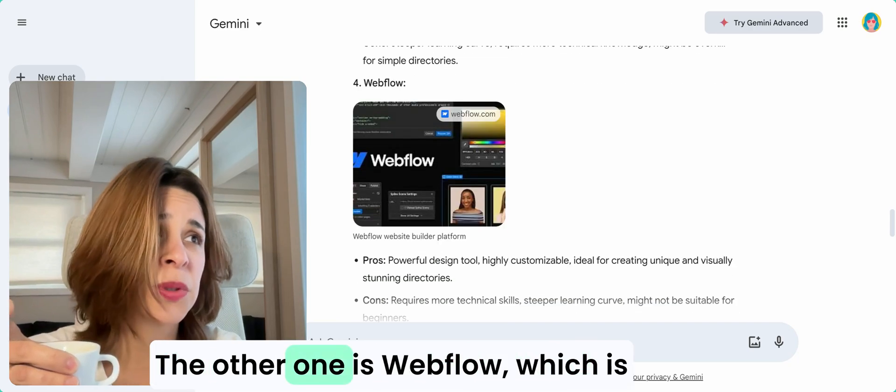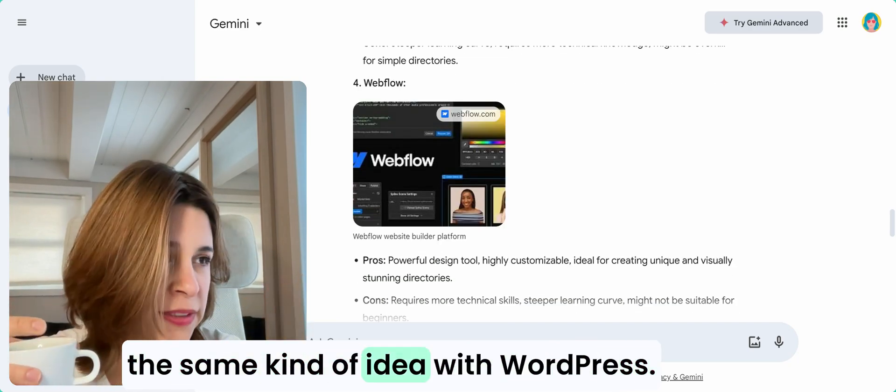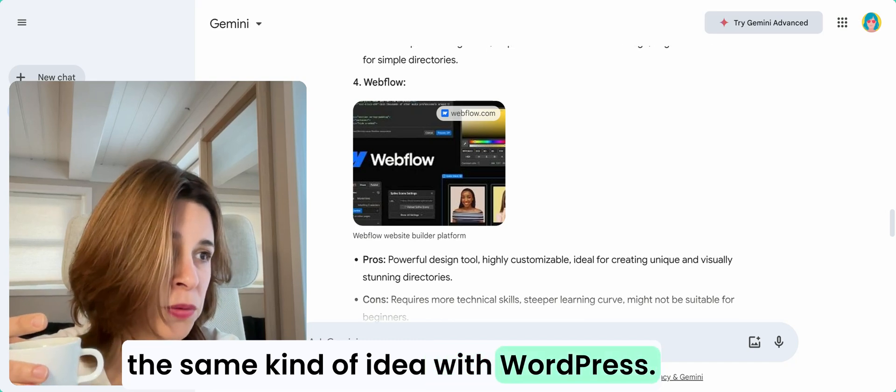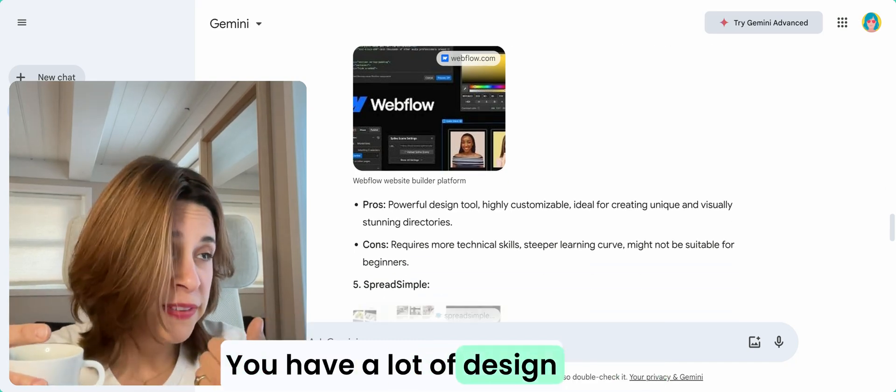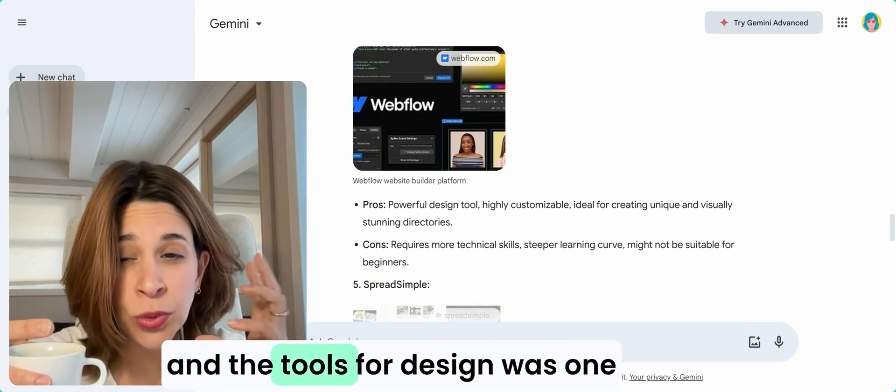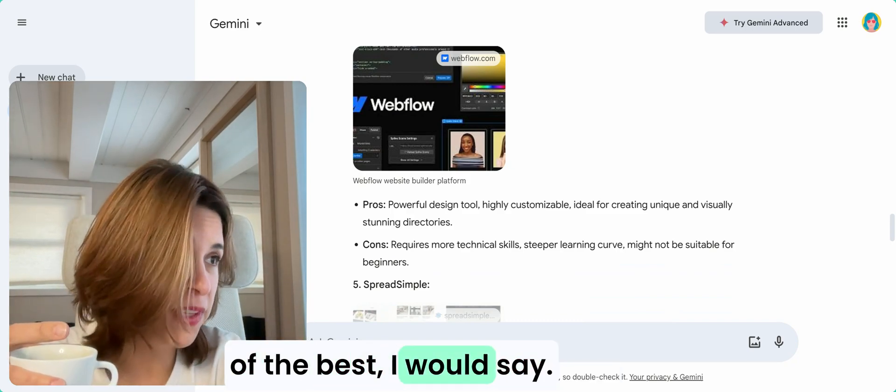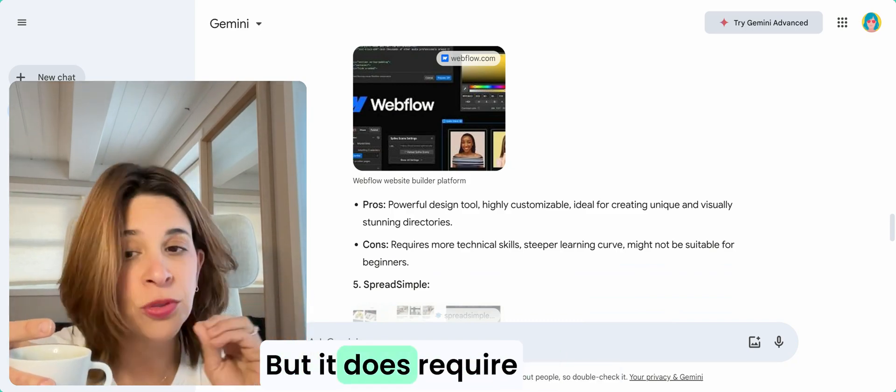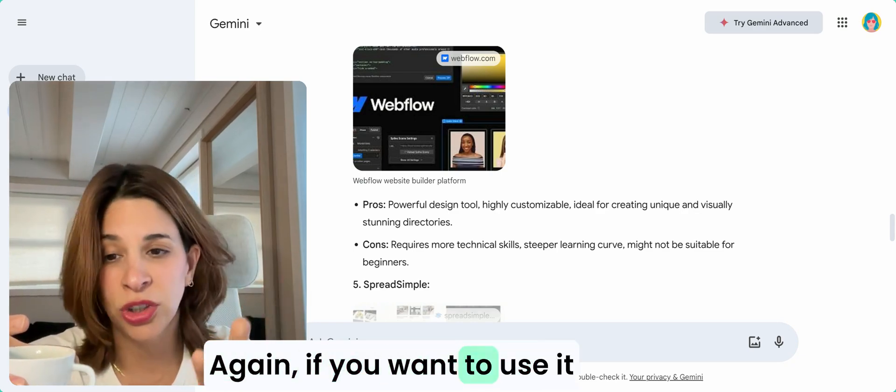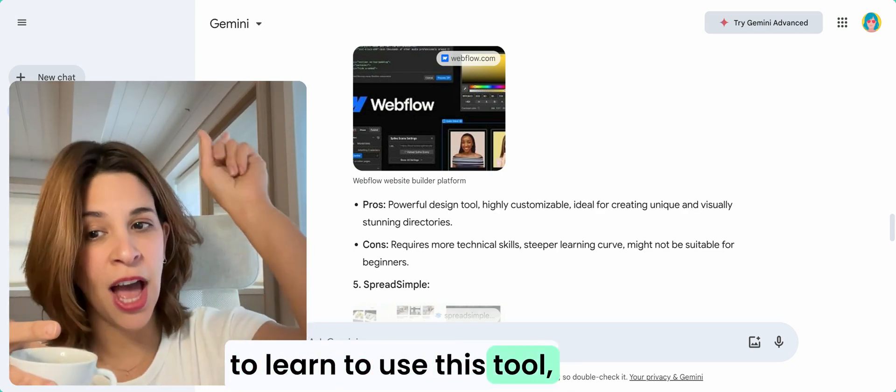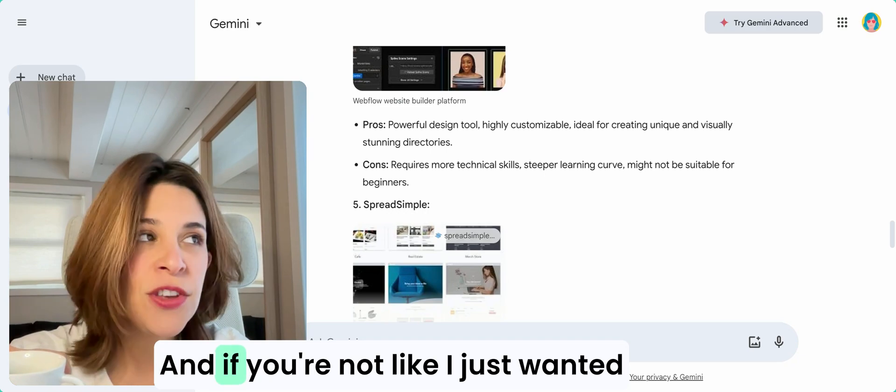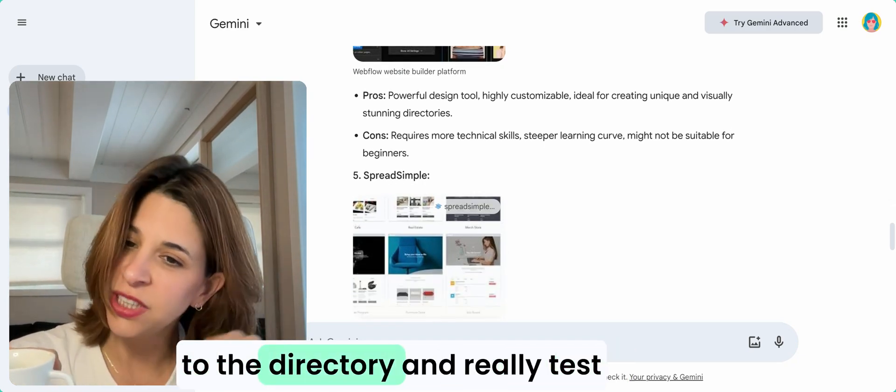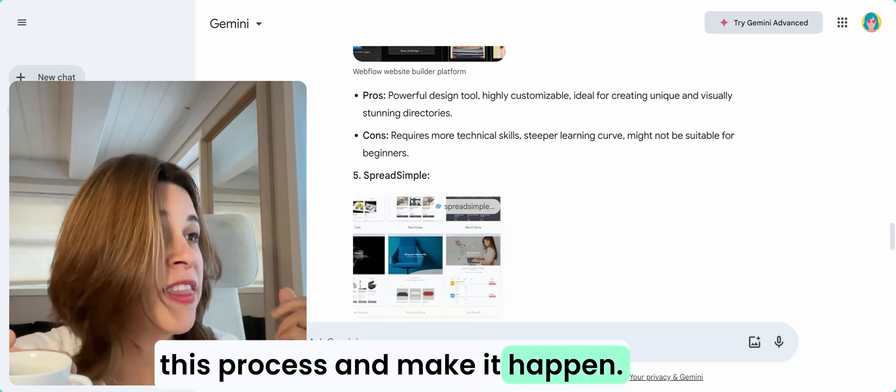The other one is Webflow, which is the same kind of idea as WordPress. The design tools are some of the best I would say, but it does require more technical skills. Again, if you want to use it to learn this tool, highly recommend it.